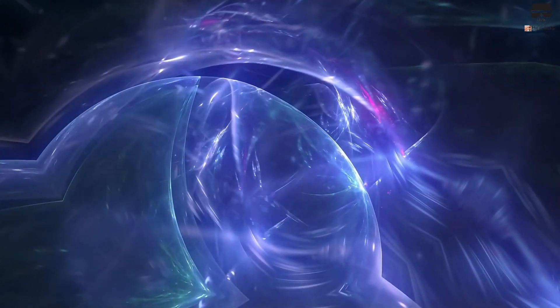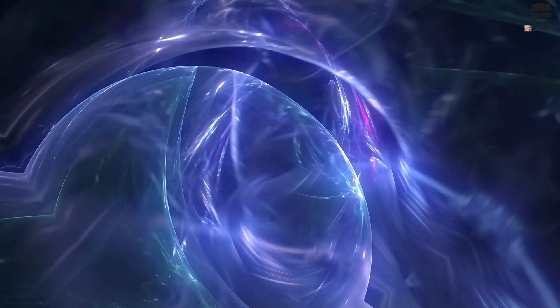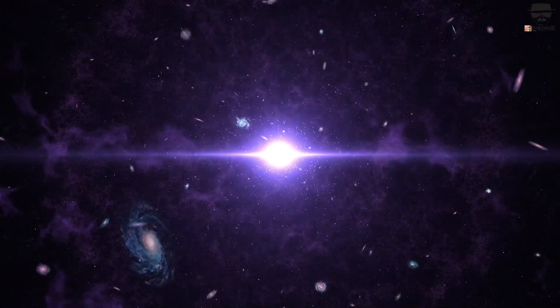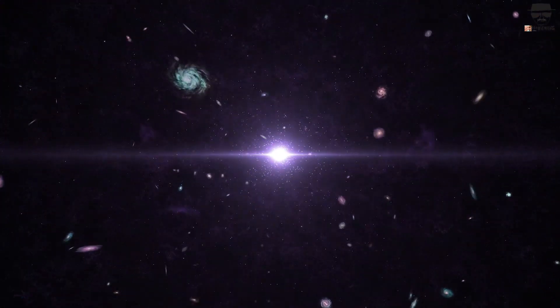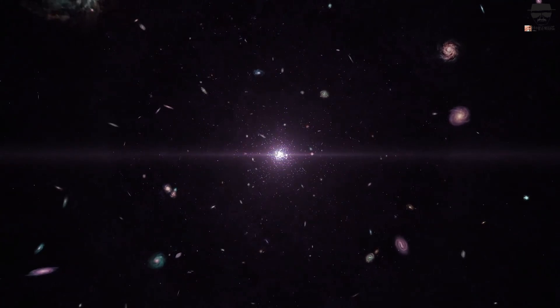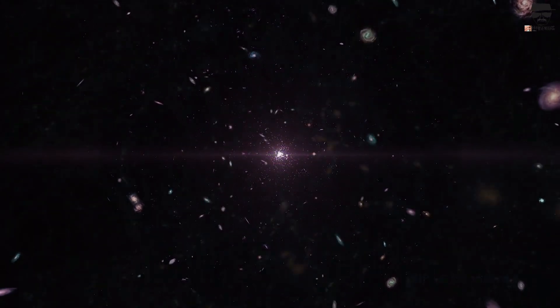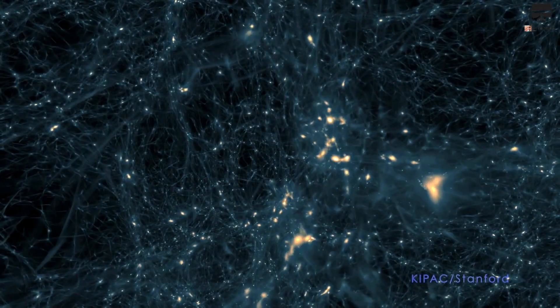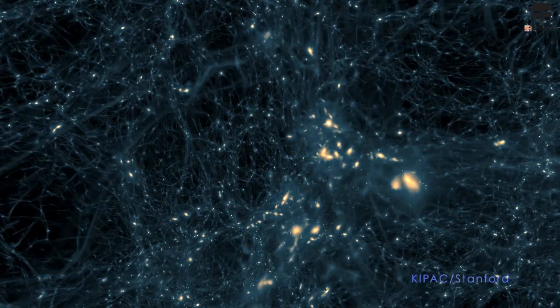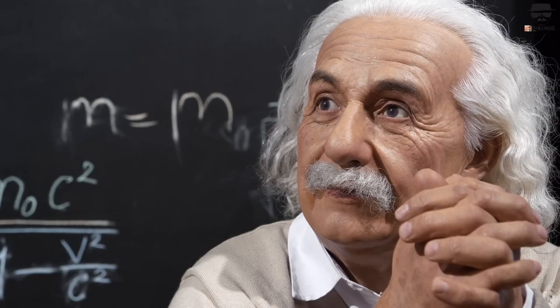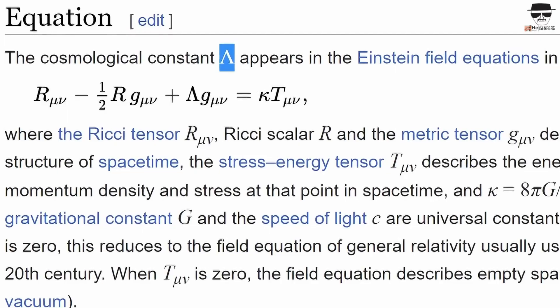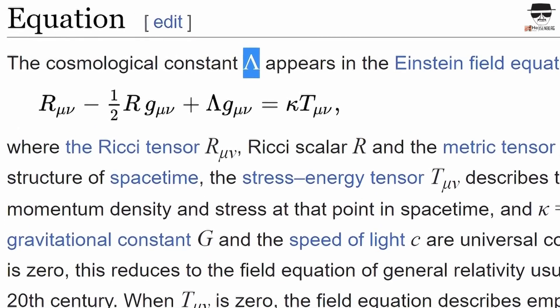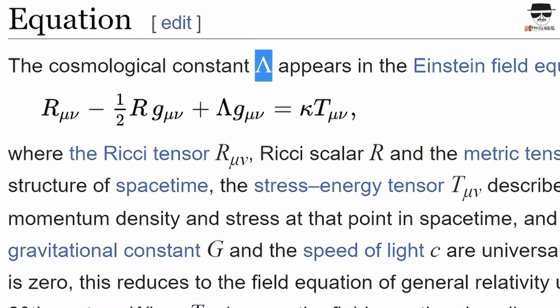Something we named, for better or worse, dark energy. As our measurements of the distant, expanding universe improved, we found that dark energy behaved in a specific manner, as though it were a form of energy inherent to space itself, behaving equivalently to Einstein's cosmological constant in general relativity.